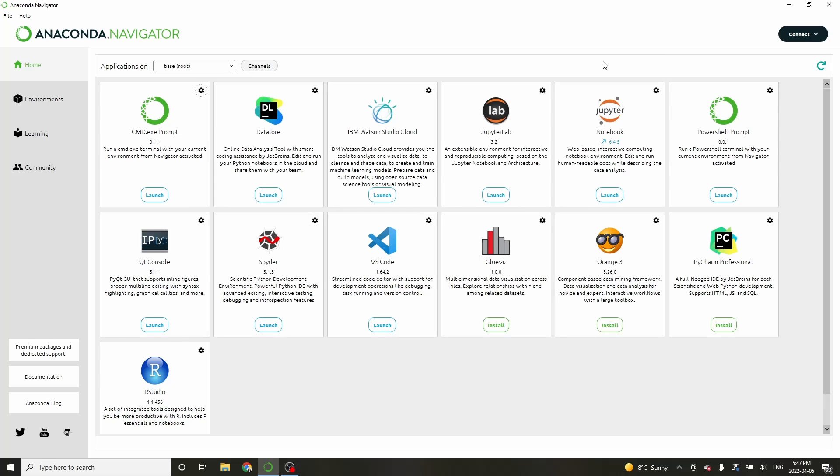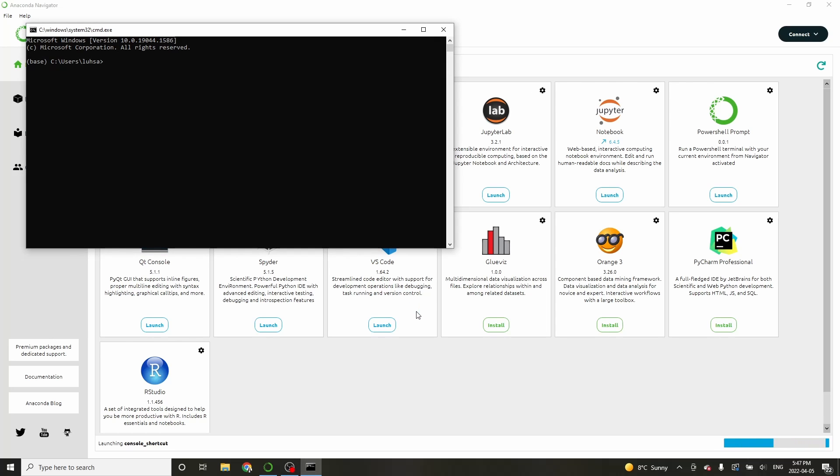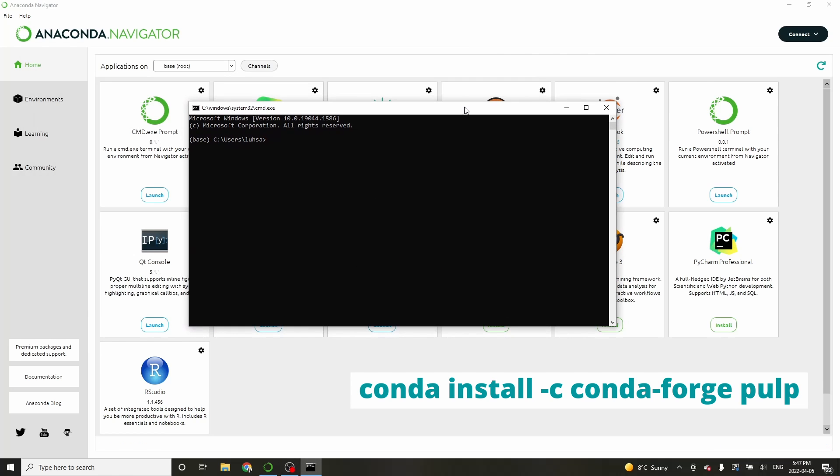Start by opening Anaconda. Then launch the terminal on the environment you are using. When the terminal opens, type conda install -c conda-forge PULP.